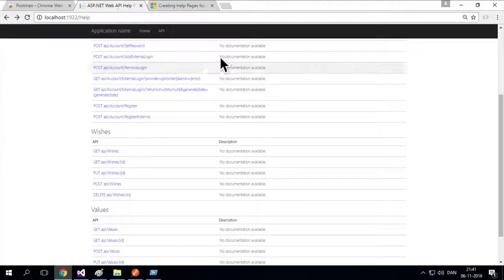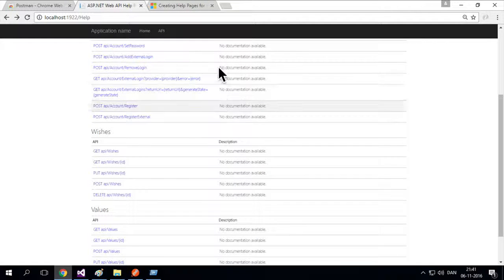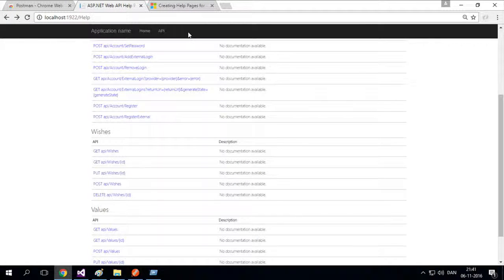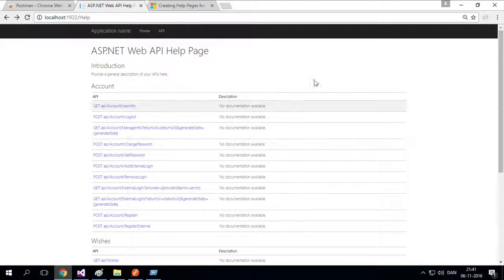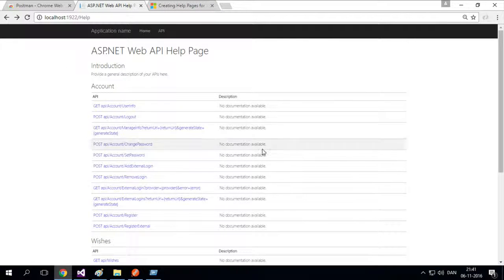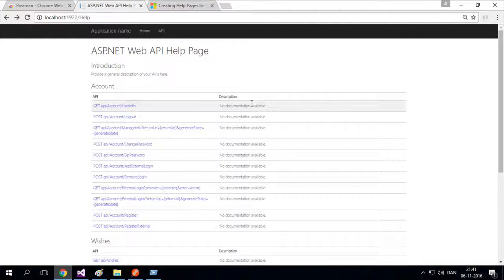So welcome back. You have this beautiful API auto-generated for you, this help page. I click here, I can get in and see all my different calls, but there's not a lot of documentation.